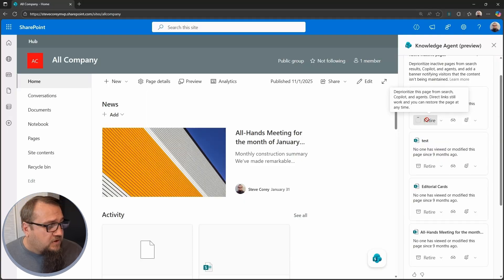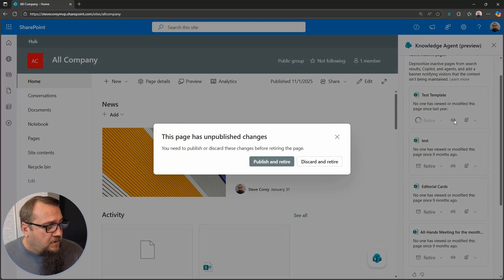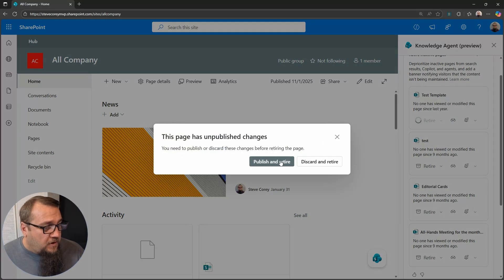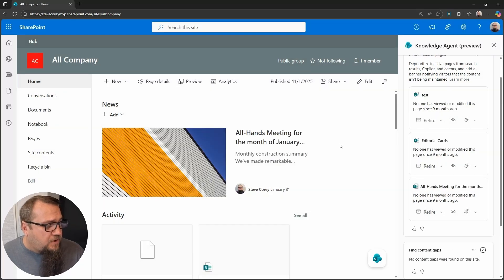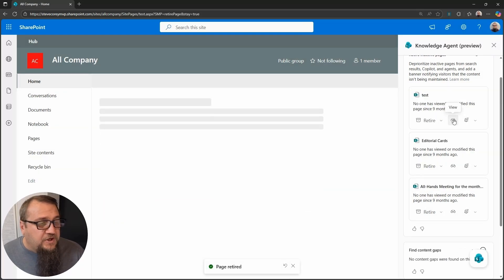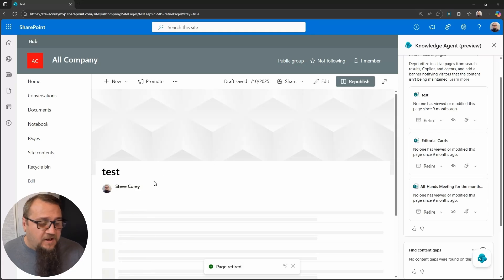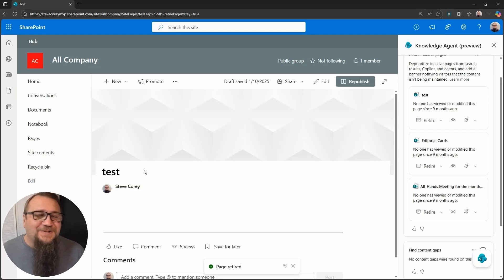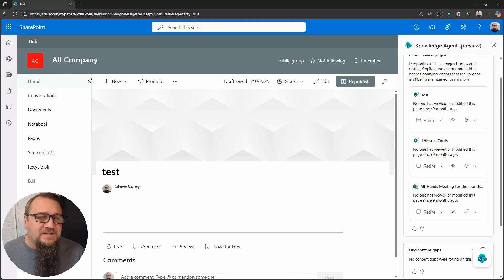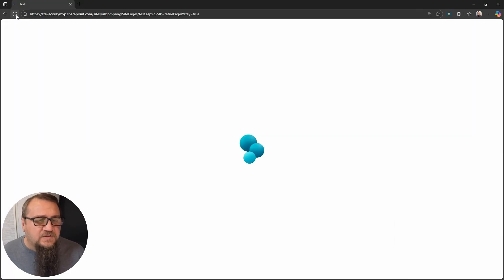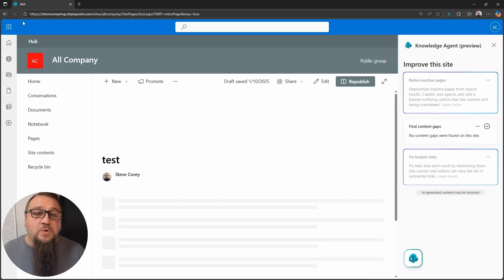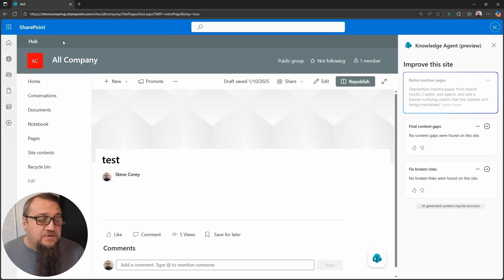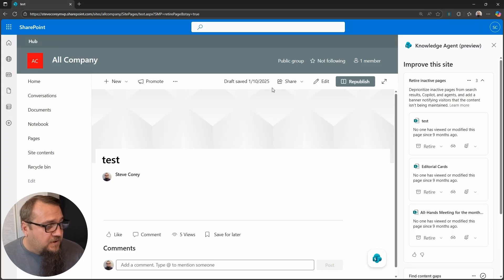So if we were to click on retire, this unpublished changes, so I'll just publish and retire. And then we go to view this page. Then when this comes up, yeah, you can see it's a test page. When it comes up, you will see a banner across the top here. Let me refresh this. And the banner is going to indicate to the user that the page is in retirement.